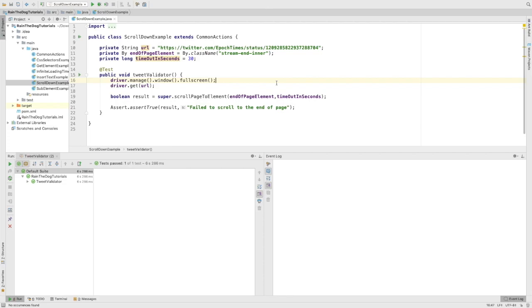First of all, I want to present the test to you. This is a very simple test I've called it with validator. You can call it any name that you would like. First we'll go to full screen.